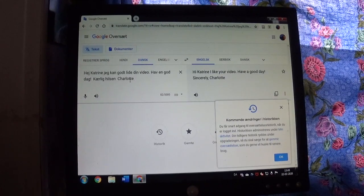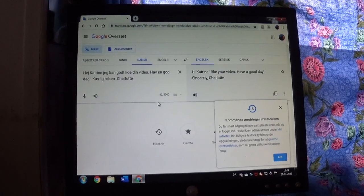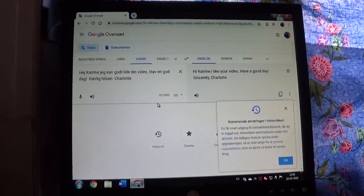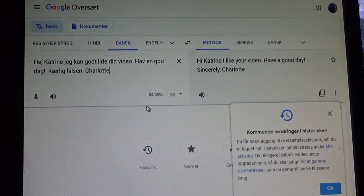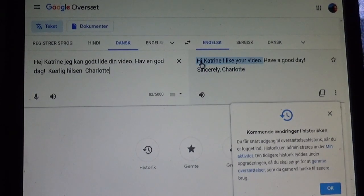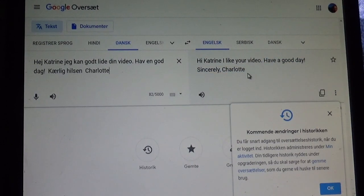So now we have the Danish on the left side, and over here on the right you have it all in English: 'Hi Katrina, I like your video, have a good day, sincerely, Charlotte.'